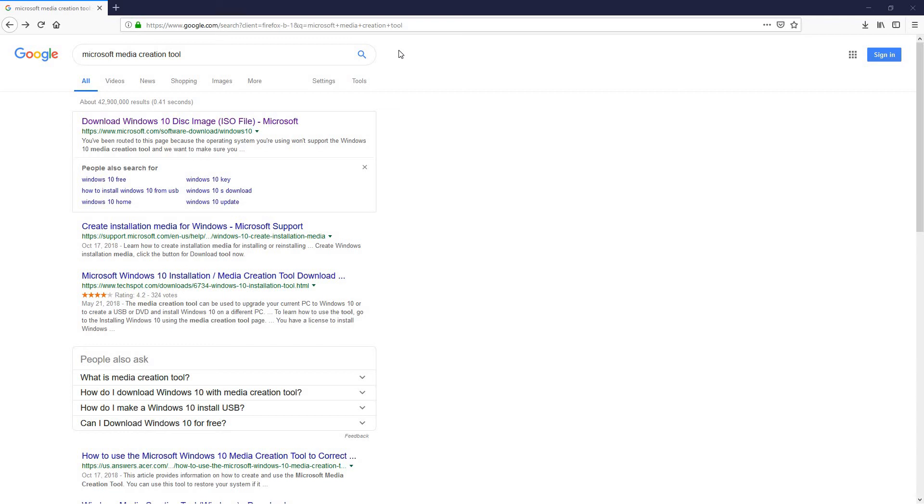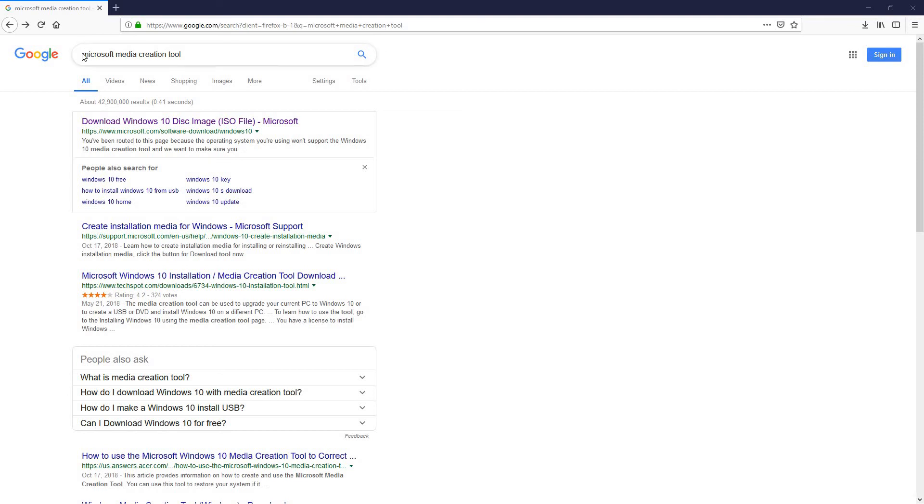Today's video is going to be focusing on how to create Microsoft media creation tool for beginners using a USB flash drive or a DVD. For all you guys who don't know about this, it's completely free and you get it right from the Microsoft website.